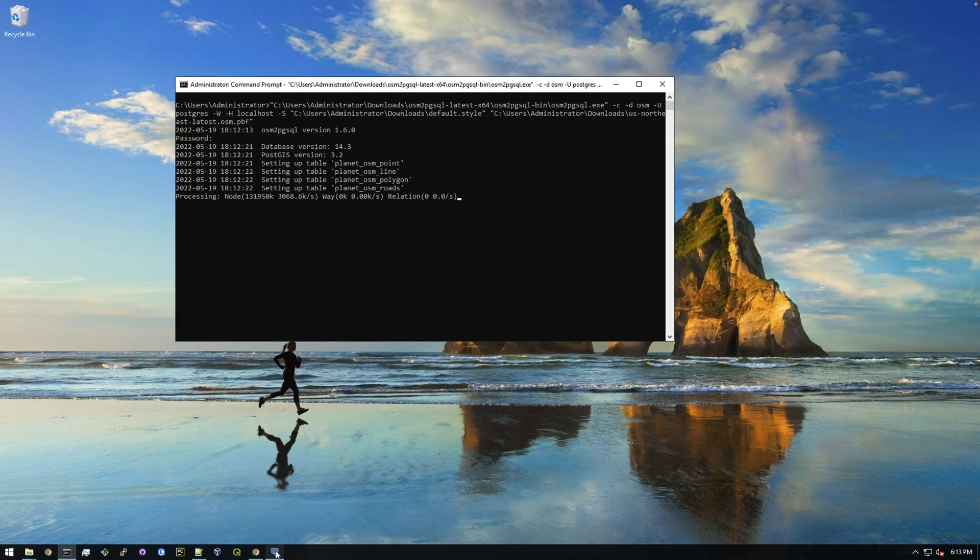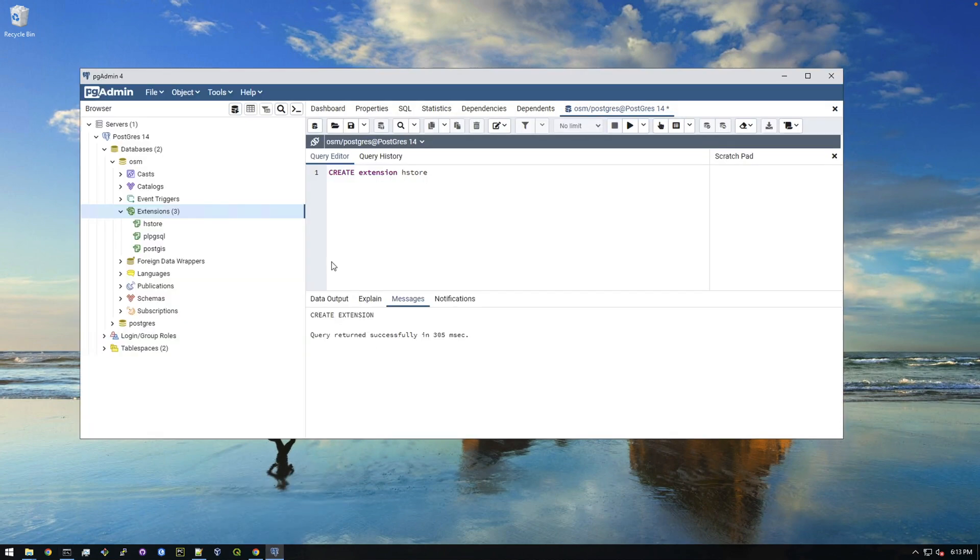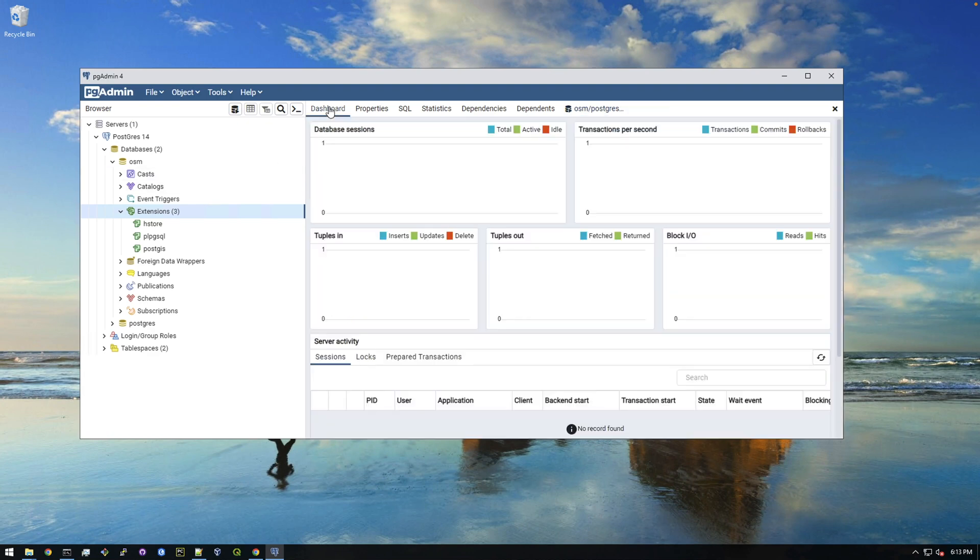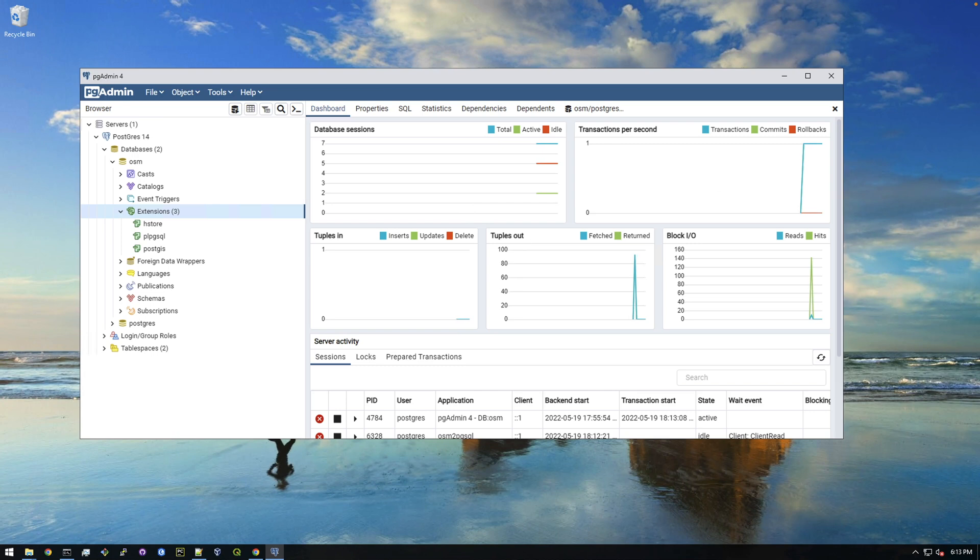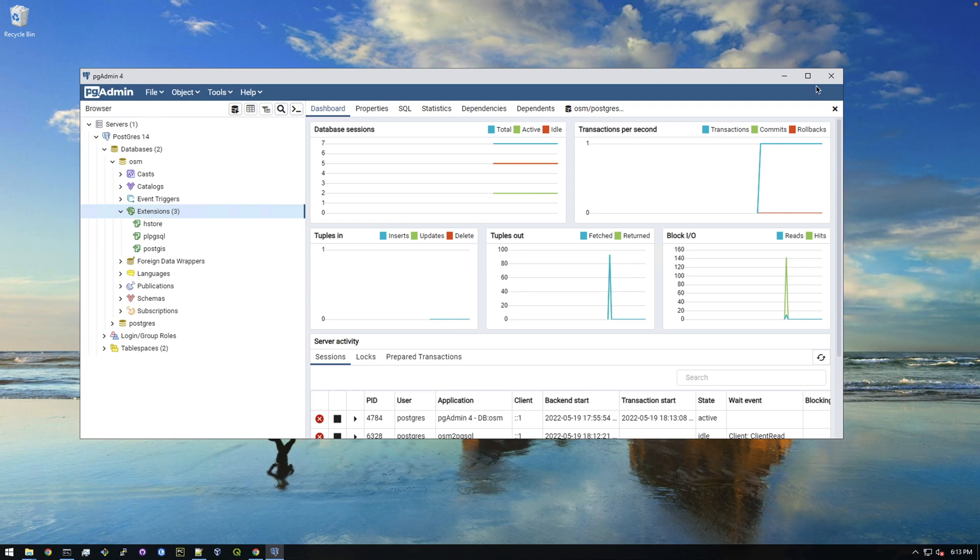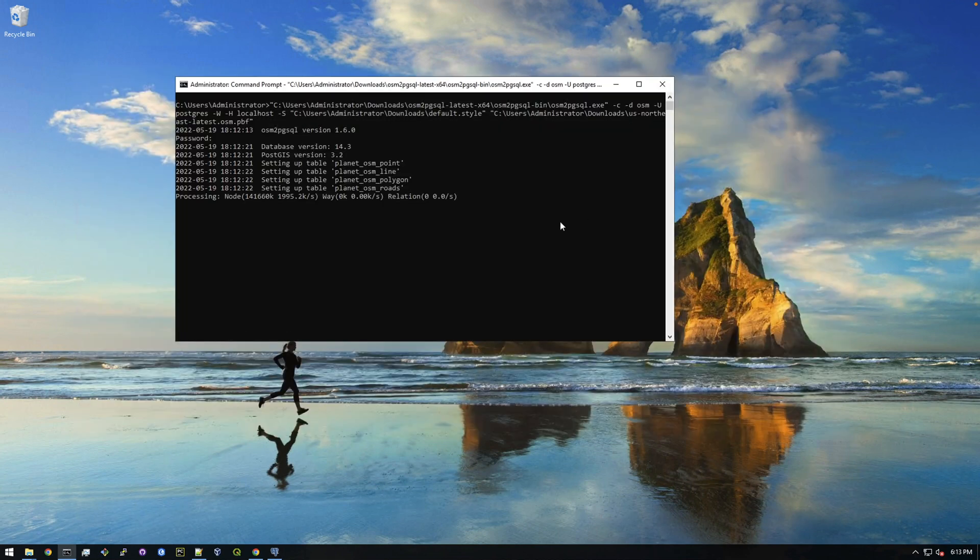It could be faster on yours, might be a little slower. But as long as it's running like this, you can also go in pgAdmin. And if you go to your dashboard here you should be able to see some activity going on here. So you can see that actually doesn't look like it's doing, it's probably still just initializing whatever it's about to start doing.